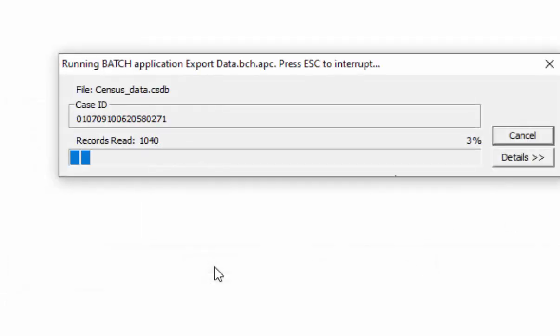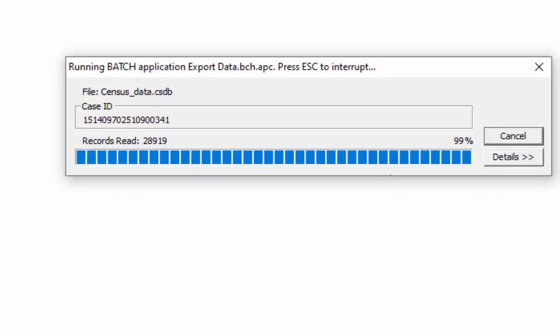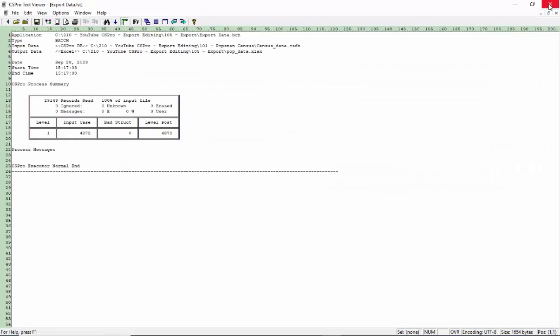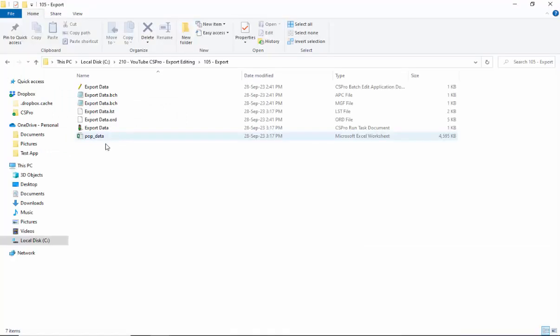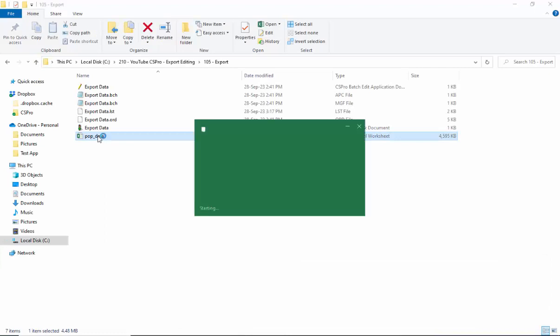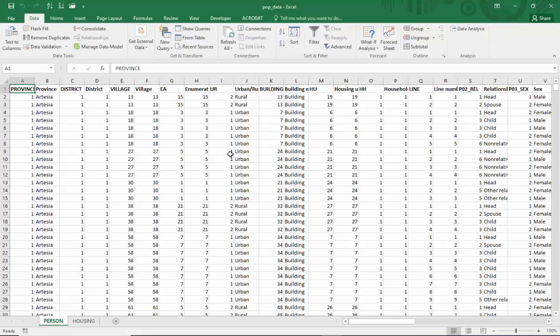A summary report will appear in the CSPro text viewer. Close that window. Now go to the file you just created. It is in the 105 export folder. Double click to open it and you will see the values along with their labels in the file.